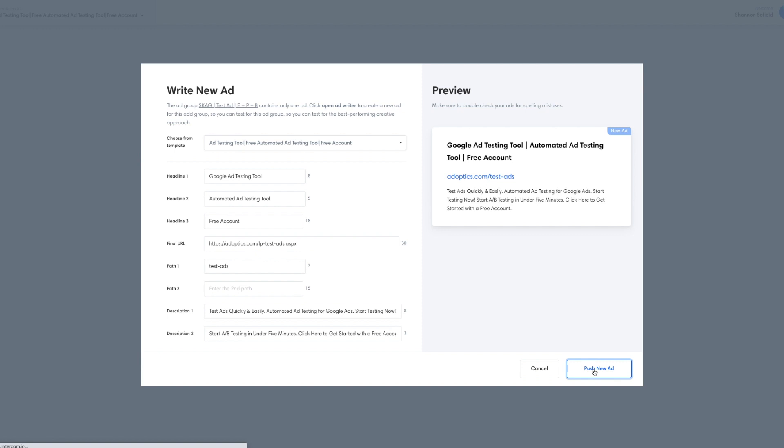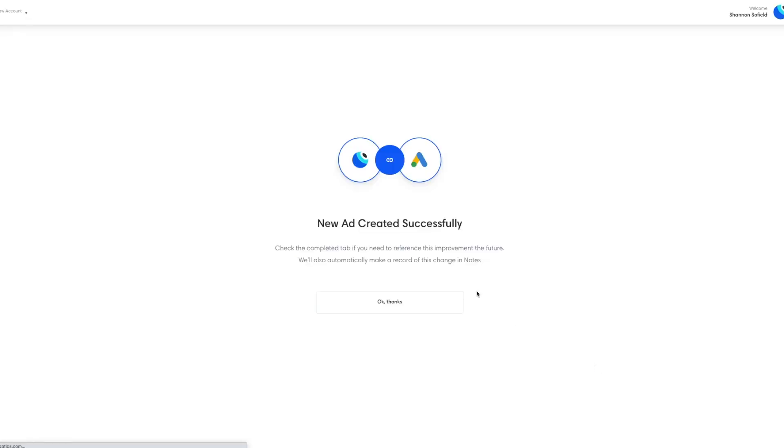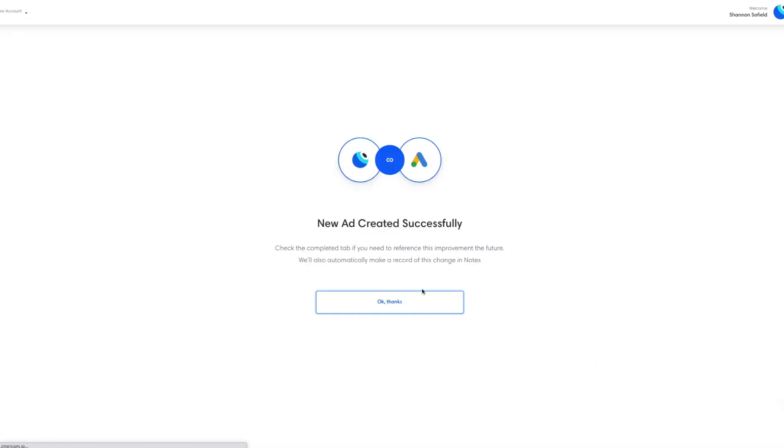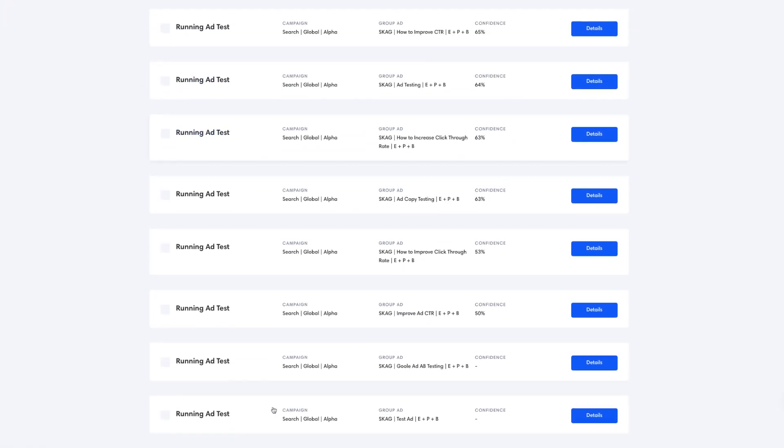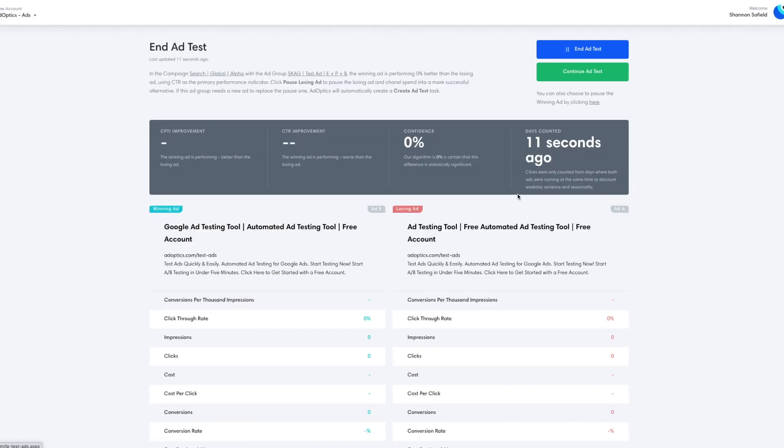And we push that over to Google. And now we have two ads running side by side. And now the ads are in an in progress experiment in our AdOptics dashboard where we can monitor the details. We see it's only been created 11 seconds ago.